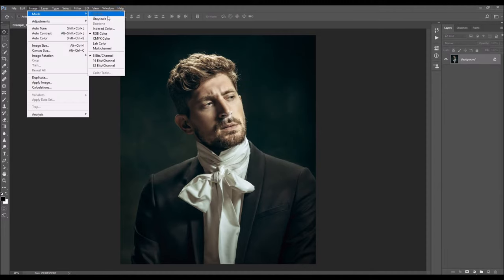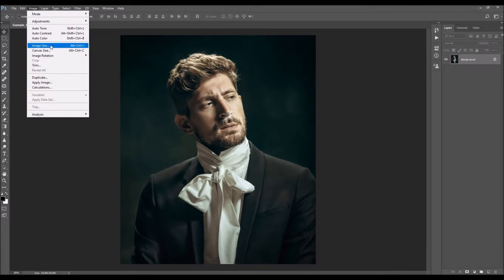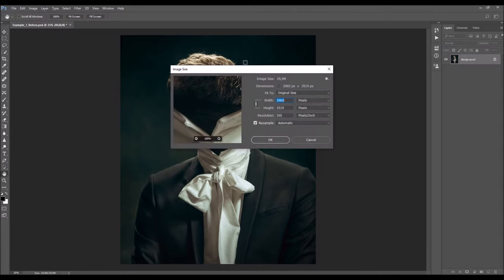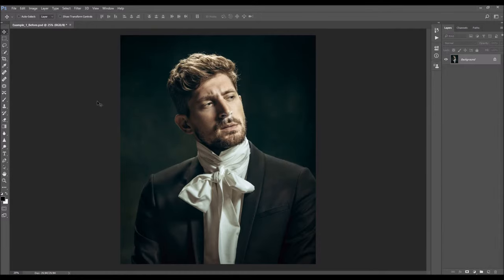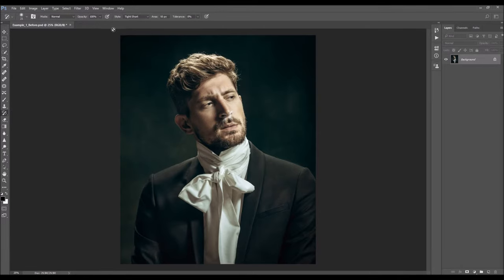Then go to Image mode and make sure your photo is in RGB color mode, 8-bit. You can also check the image size from here. For best results, you should use images that are around 2000–2500 to 4000–4500 pixels wide or high. And we need to check just one more thing: select the Art History Brush tool and make sure that you have the settings shown here.